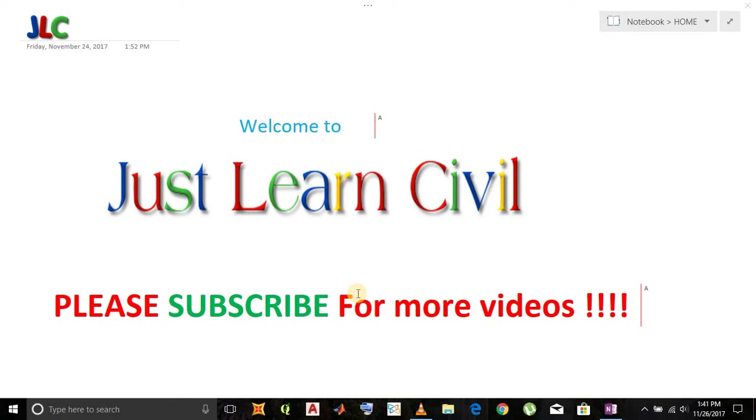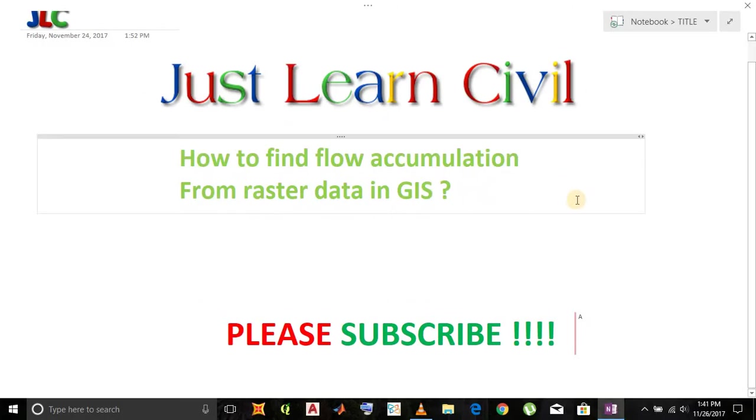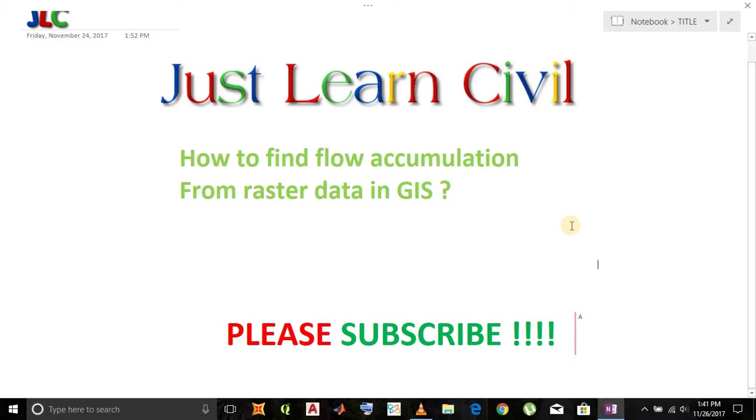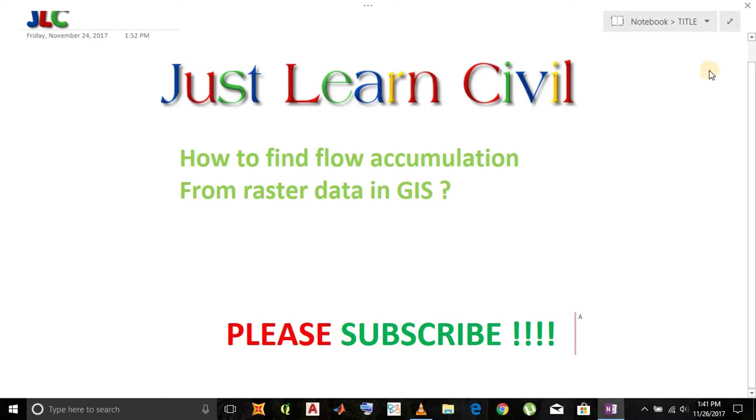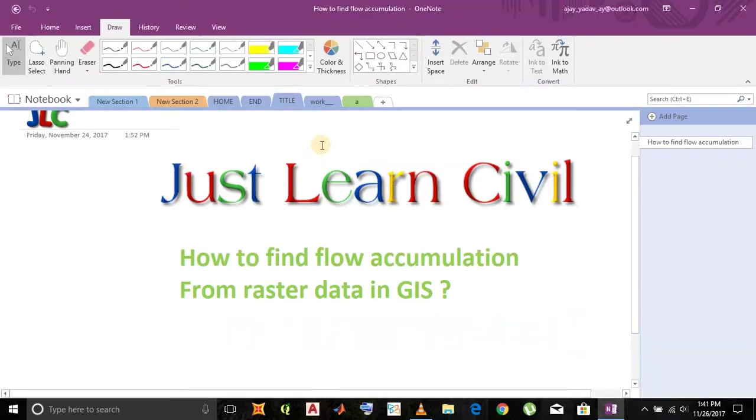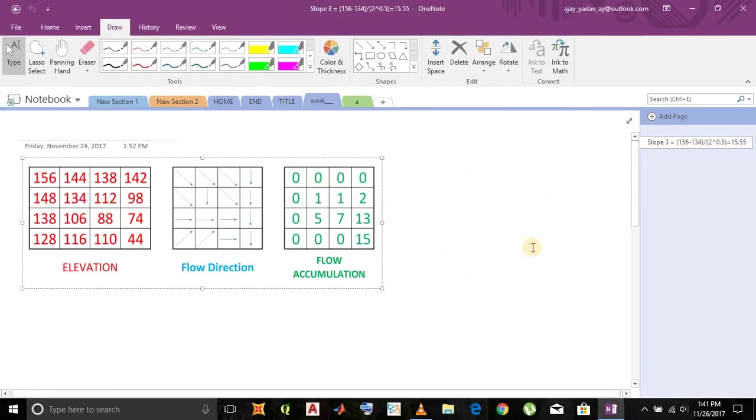Welcome to Just Learn Civil. Please subscribe for more videos. Today we will learn about how to find flow accumulation from raster data in GIS. We have already learned about flow direction in the previous video. Now we begin.